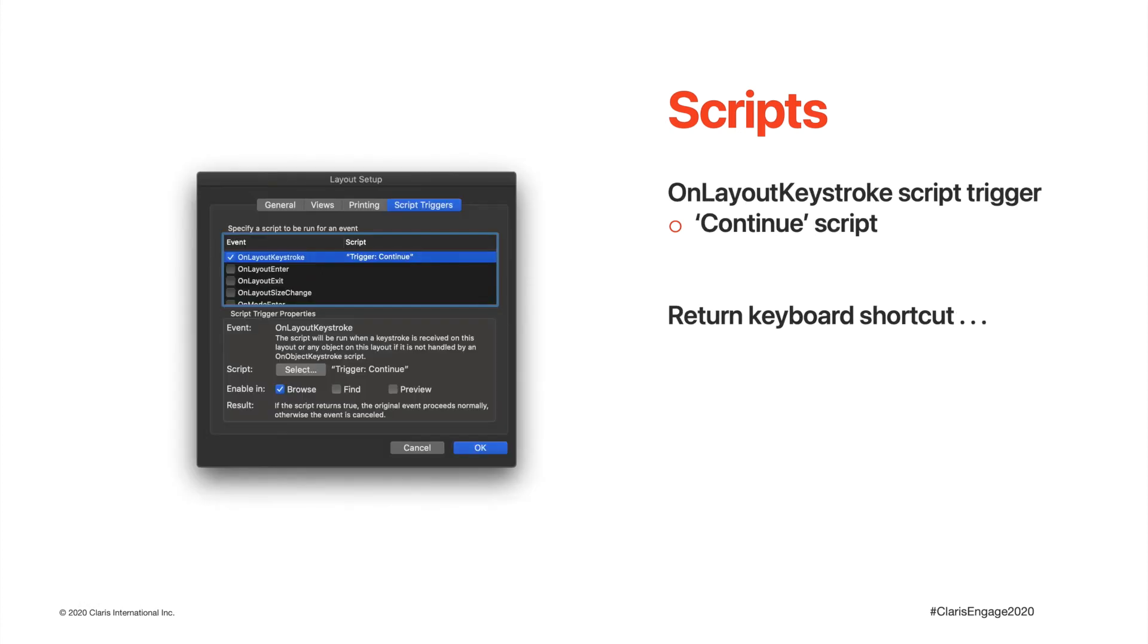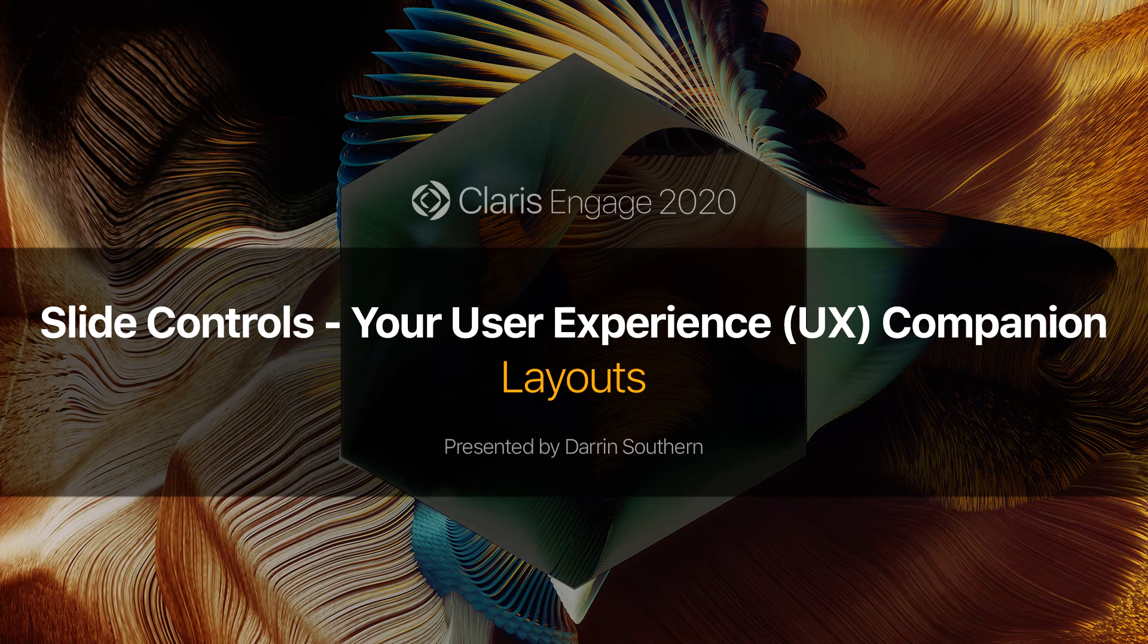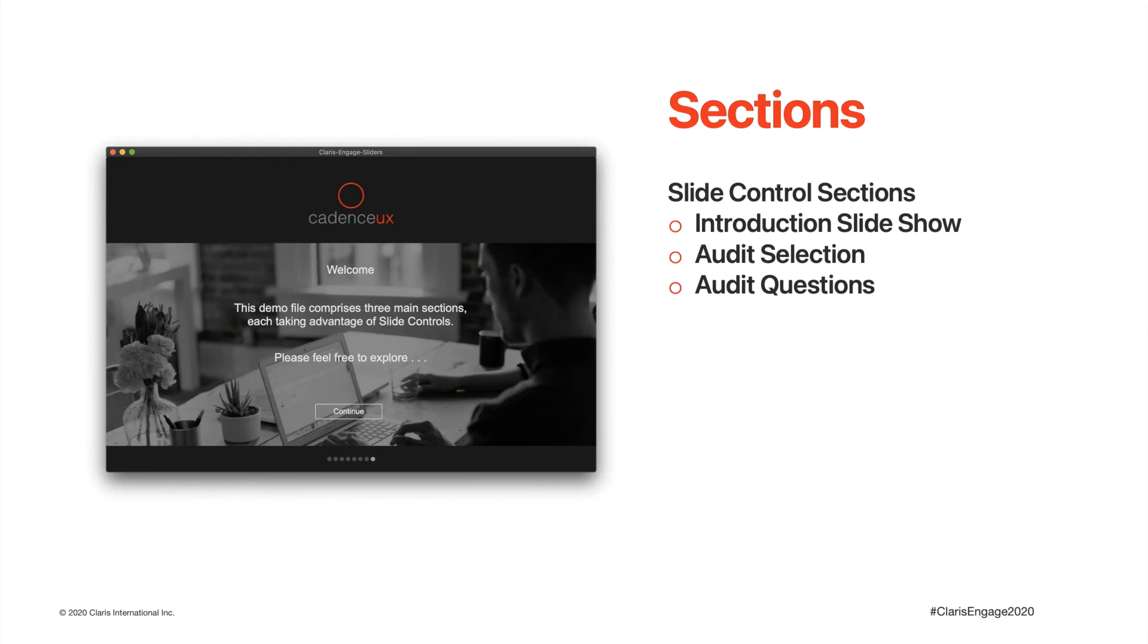The continue script step discussed earlier is assigned to the layout script triggers. This demo file comprises of three different layouts, one for each of the three sections.